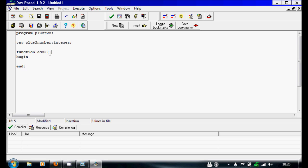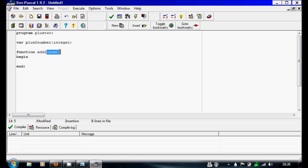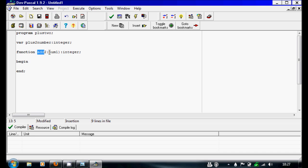It only needs one number, so we'll do num1. You write the name of the function, in brackets how many things it needs to work, and then the type of variable it's going to be outputting.